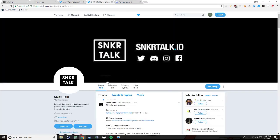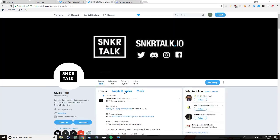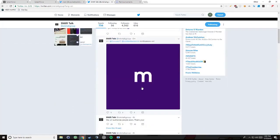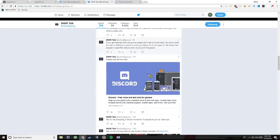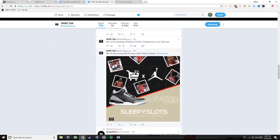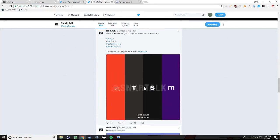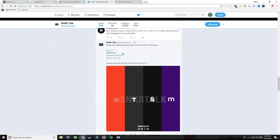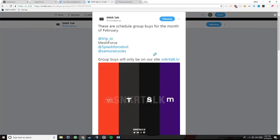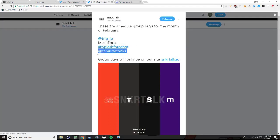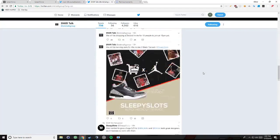So you really have to be quick. And the second way is this discord I'm in called sneaker group. They're really helpful, they're really great, and they do group buys all the time. They're about to do a group buy for trip.io, which is the supreme, mesh force, actually splash force, which is what I'm going to be talking about, and samurai, which is also Supreme.